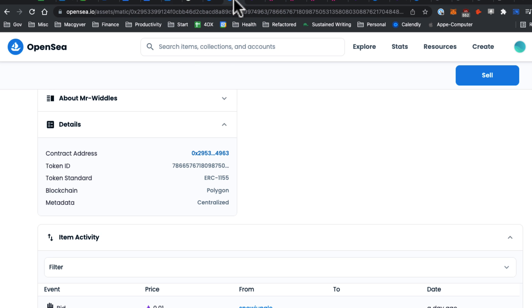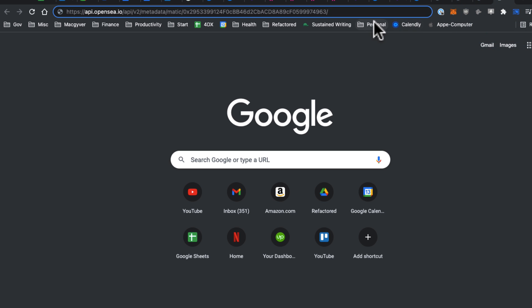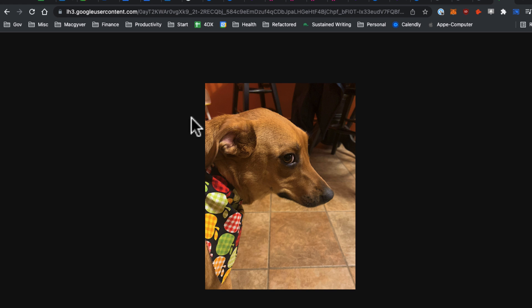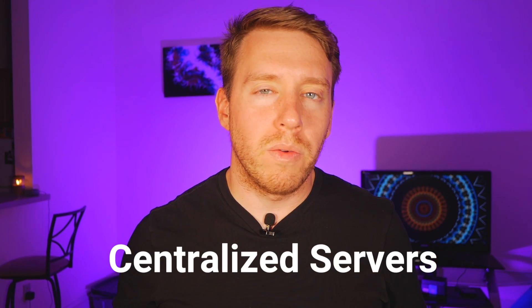I'm going to grab the token ID and append it, and this just made a GET request to the OpenSea API. You can see the only metadata I have is a name — 'Mr. Whittles' — and the image itself is stored on Google. The metadata is stored on OpenSea servers and the image is stored on Google servers. This actually creates two points of failure: if OpenSea has issues, your NFT doesn't render, and if Google returns an incorrect image, your NFT doesn't render. This is the problem with centralized servers.